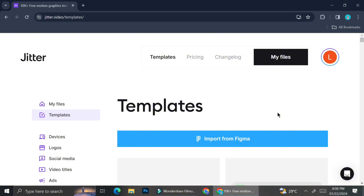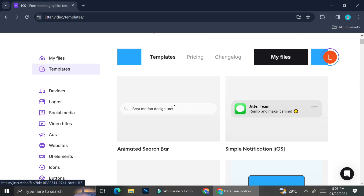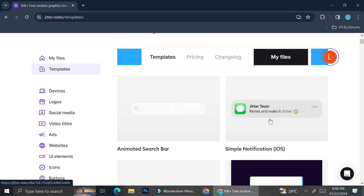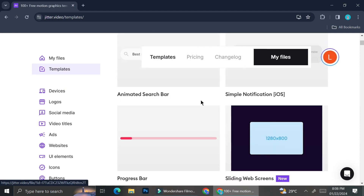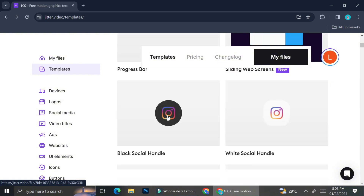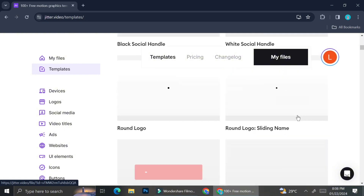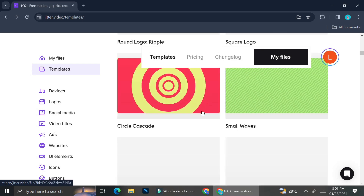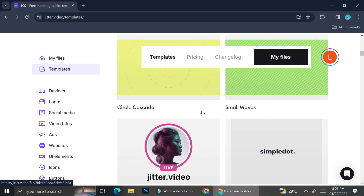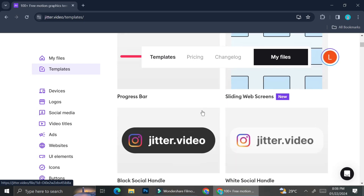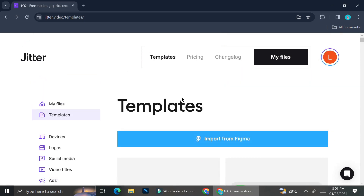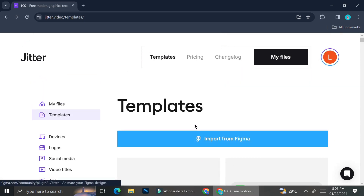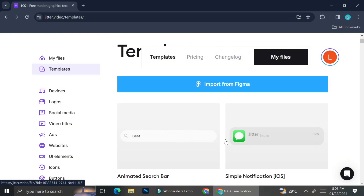Once your account is created, you can create a video either from scratch or by starting with a template. I'm going to show you some of the templates available — they have animated search bars, simple notifications, black social media logos, and more. You can use any template, customize it, and make it your own.